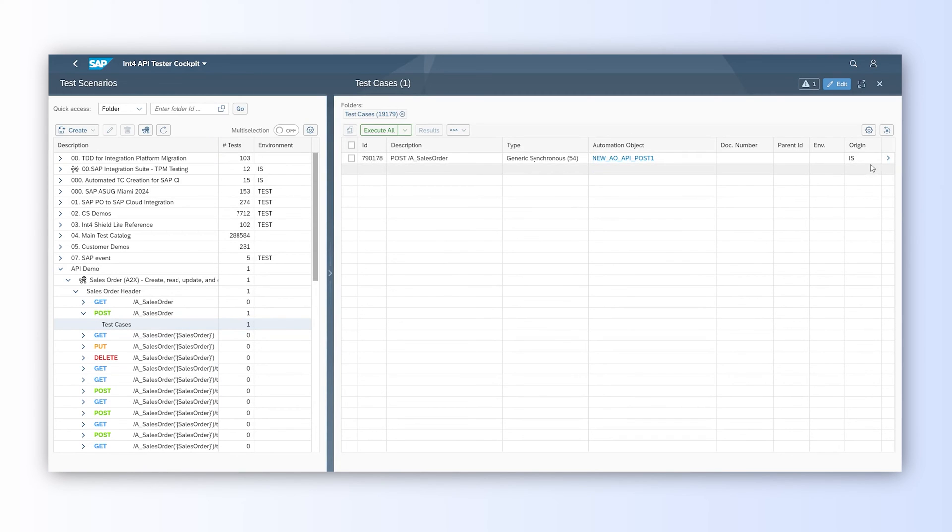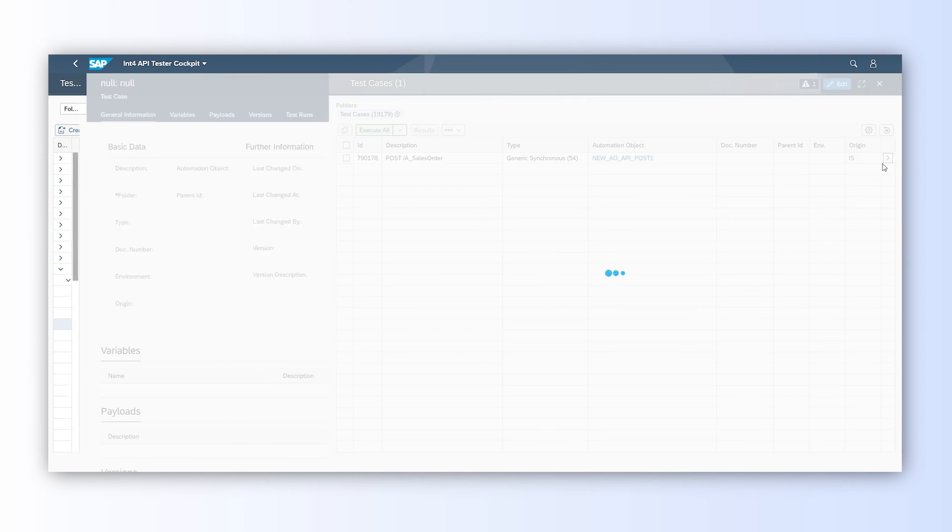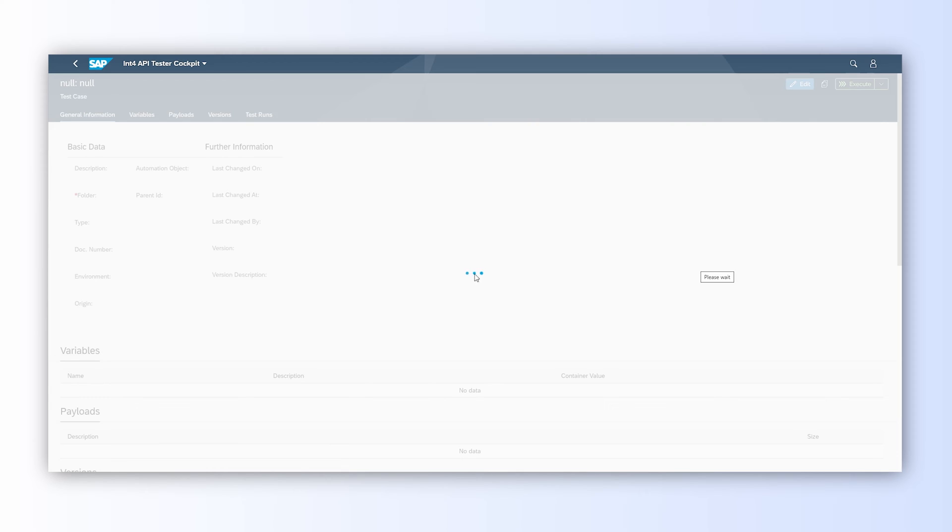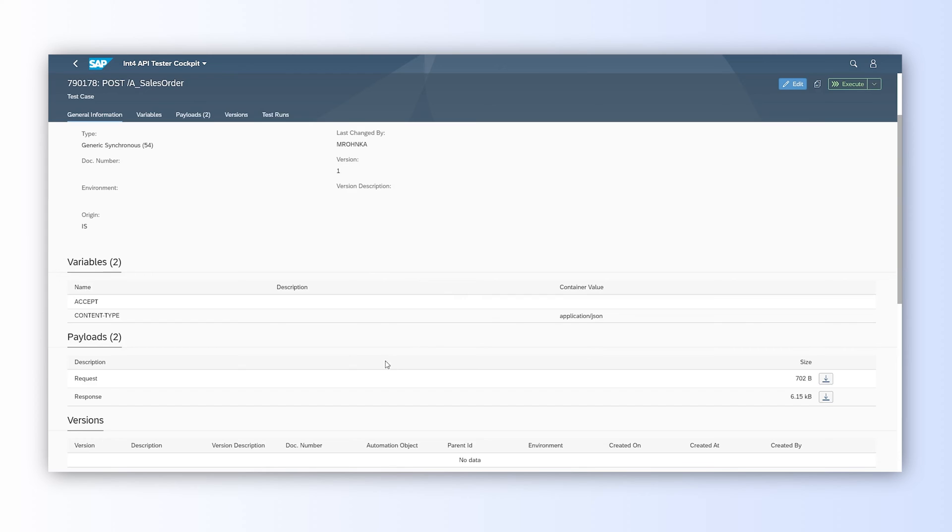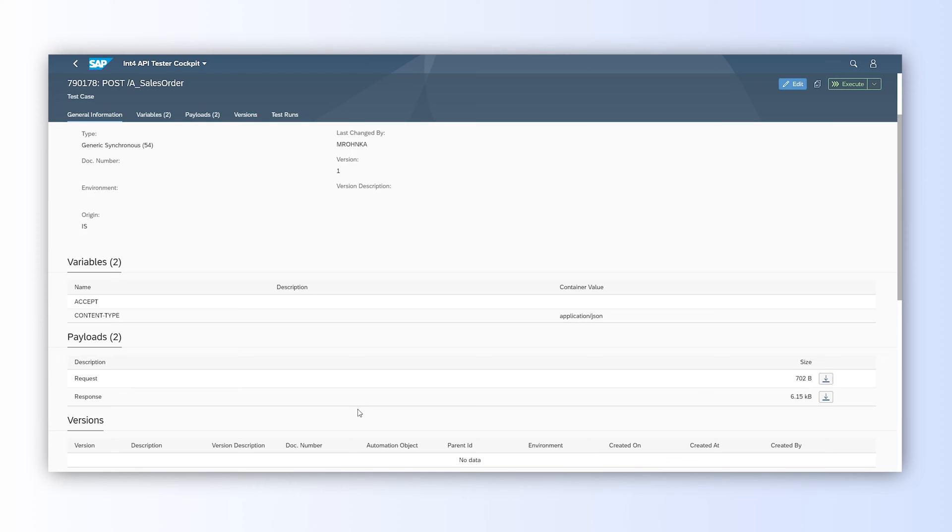New test case is created in the folder under our POST call folder. This test case has an automation object assigned. The test case itself contains requests we would like to send to the API and response against which we would like to compare response generated by the API call. Such test case is persistent reference for future use that will allow verification of API behavior against past results.